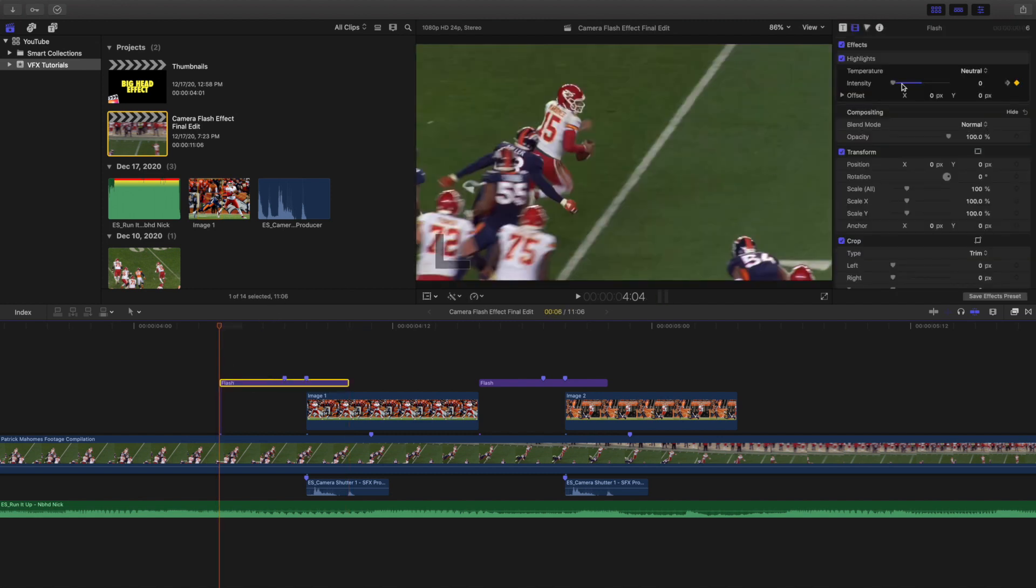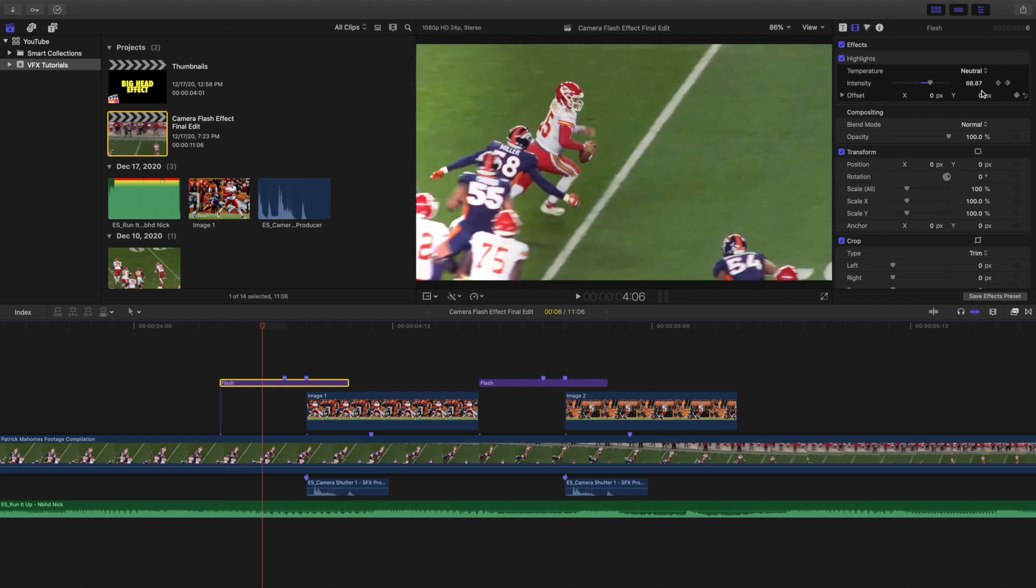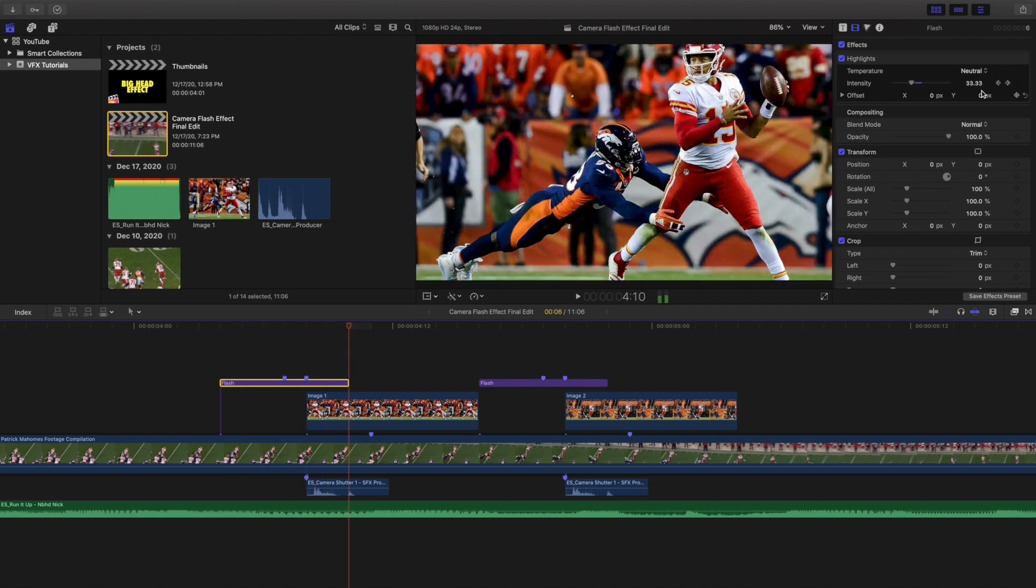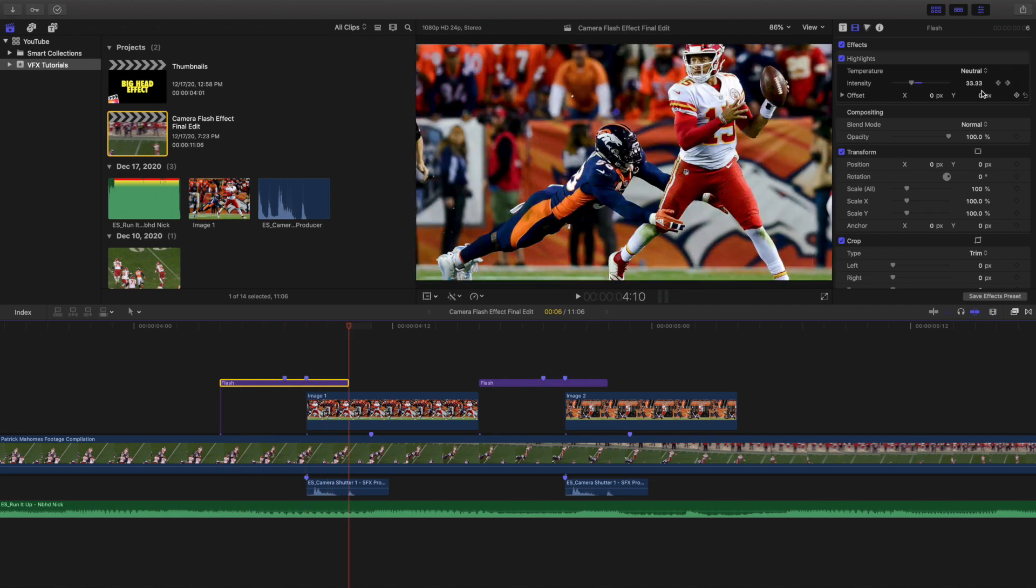As you can see right here, intensity 0, 30, 60, 100 in the middle, and then 1, 2, 3 frames, it gradually goes back to normal.